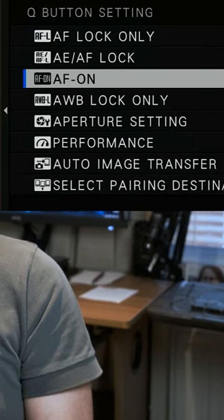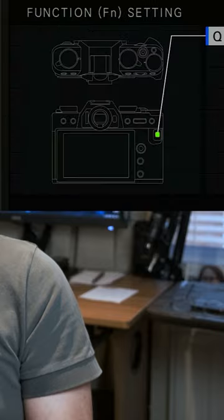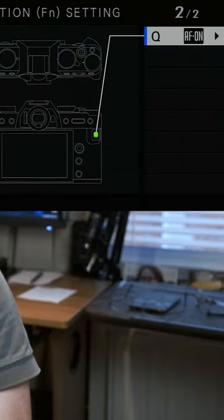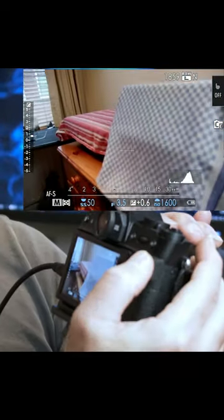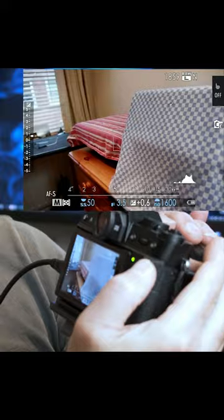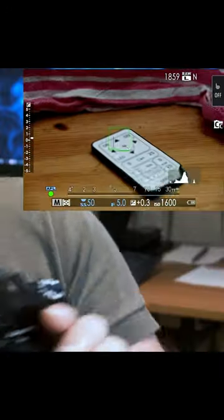Navigate up to AF-ON, select it, and exit the menu. Now when you press the Q button, it will focus.